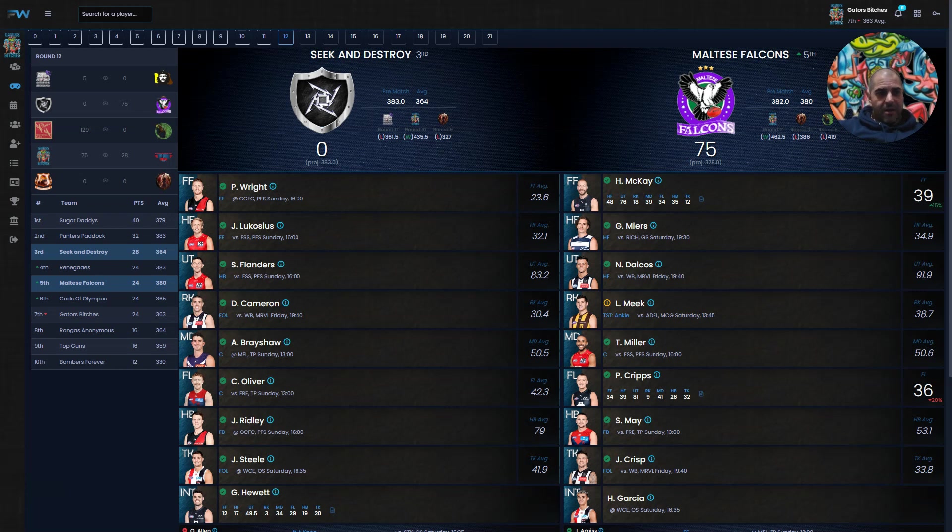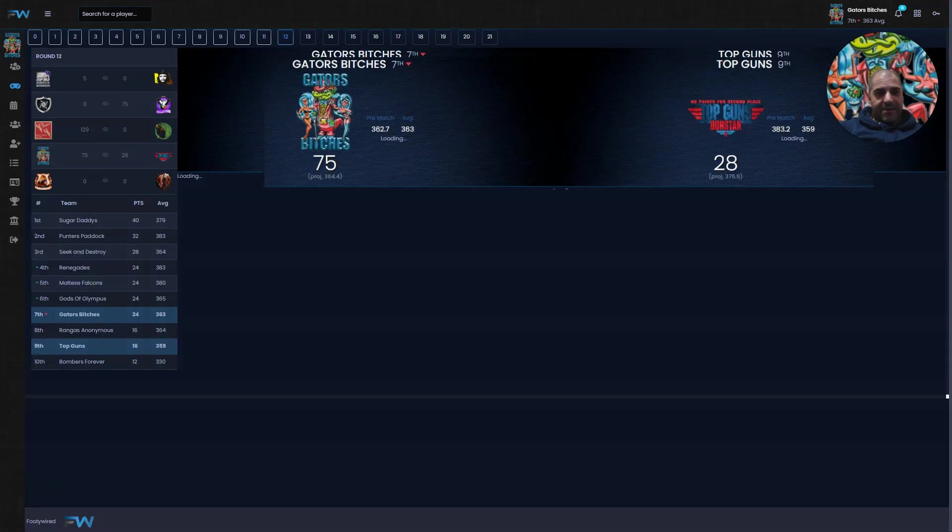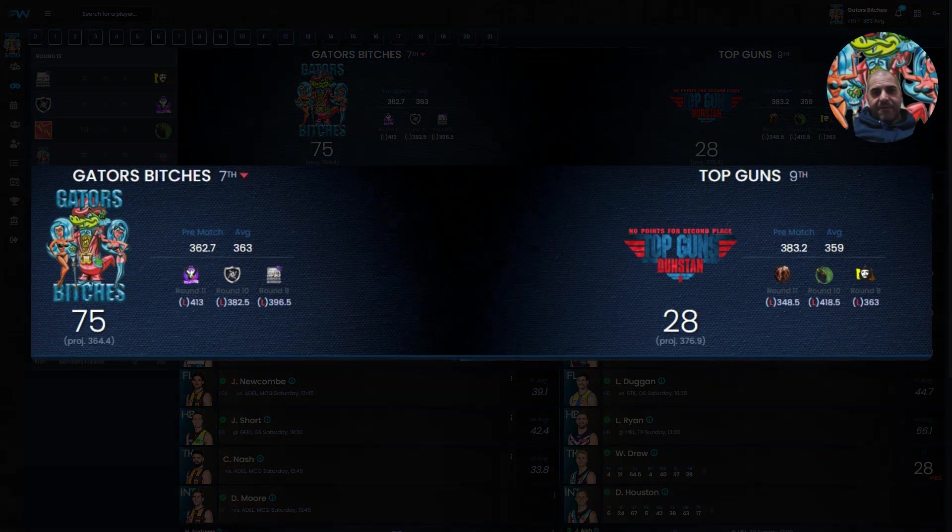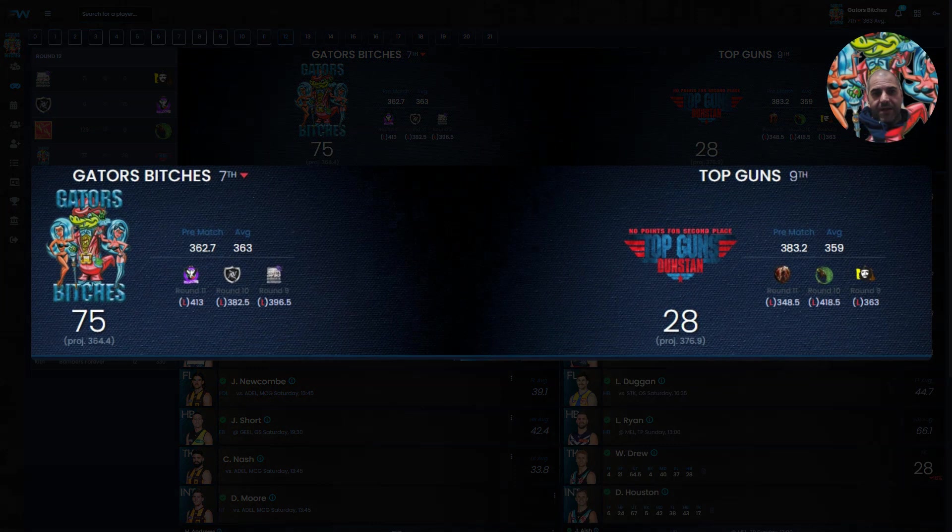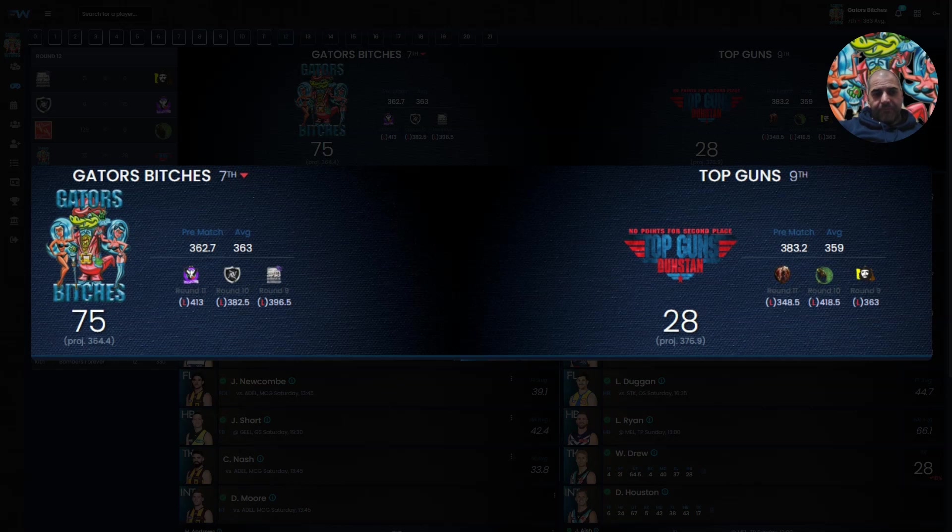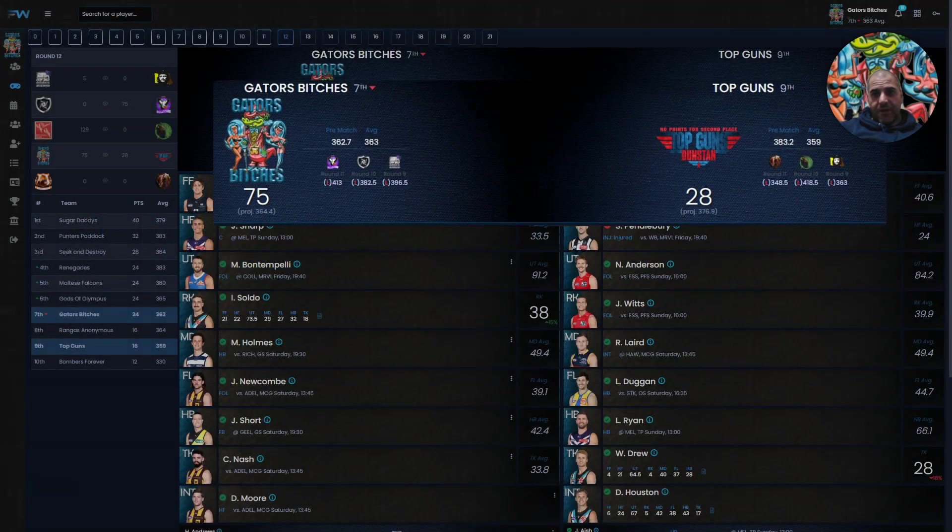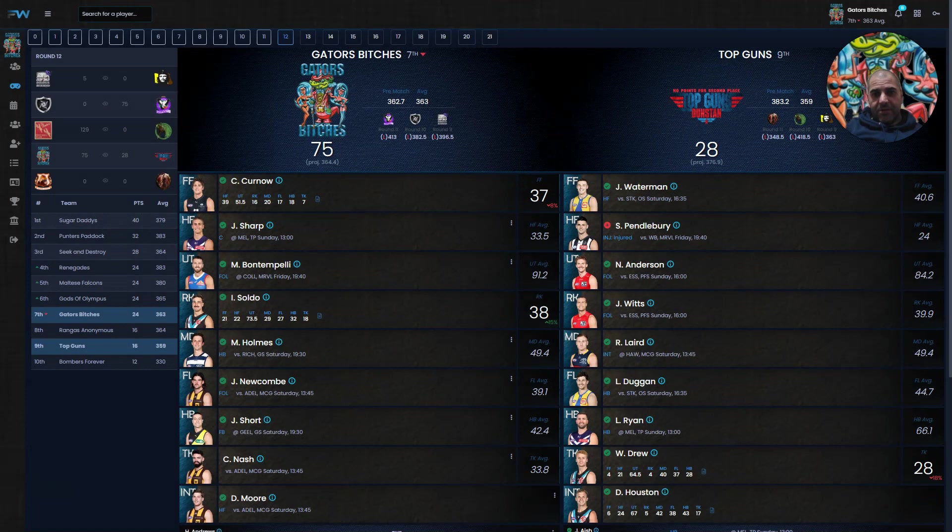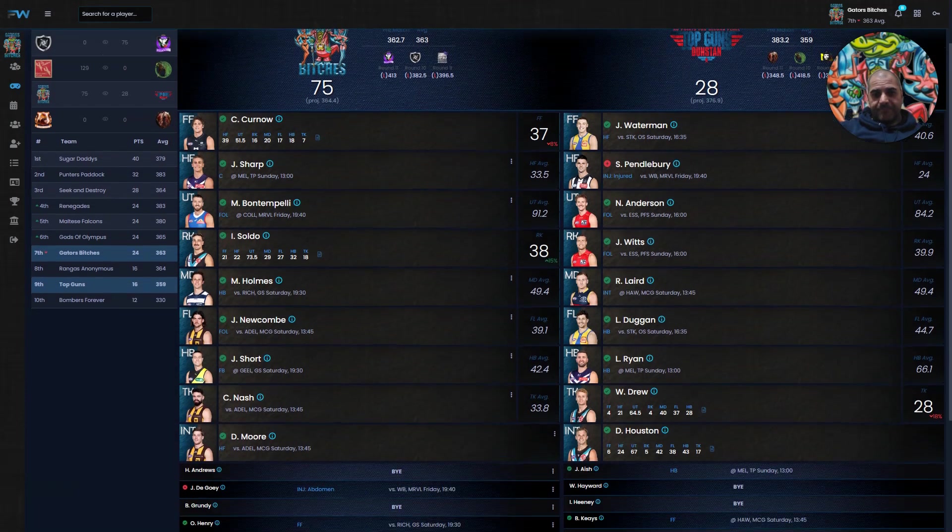Let's go to the next game, it's Gators Bitches, who after last week dropped out of the five and went to seventh, versus Top Gun who are ninth. Projections was 362.7 to 383.2. After tonight, Top Guns are still projected to win. Both teams had players play.